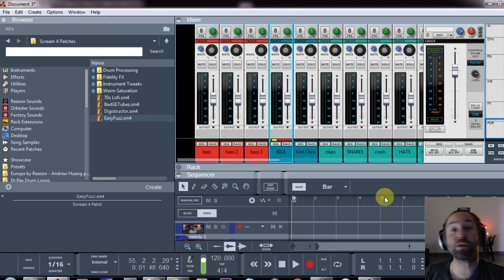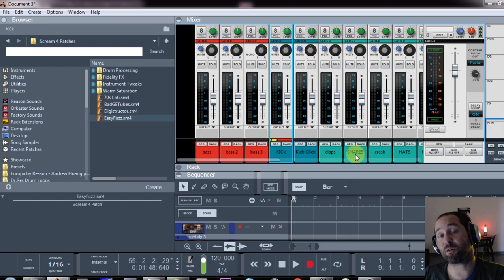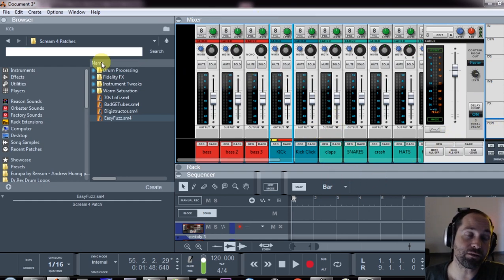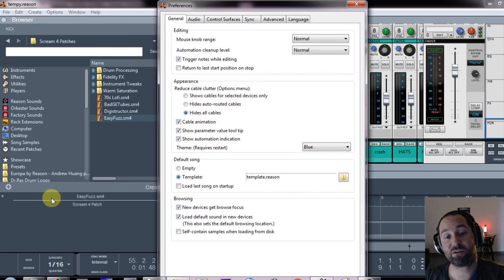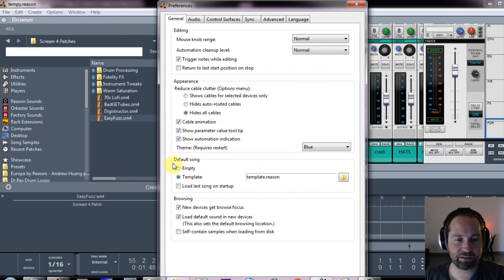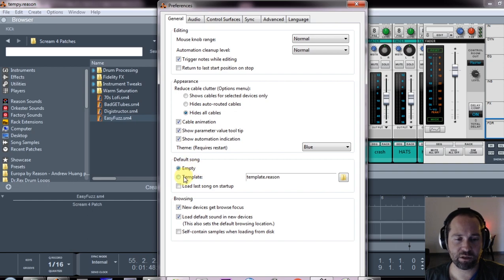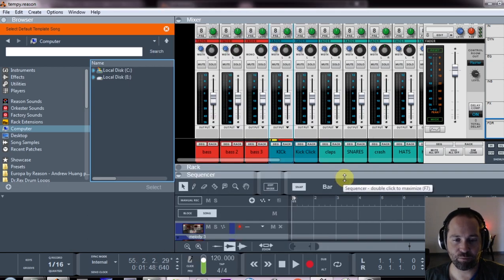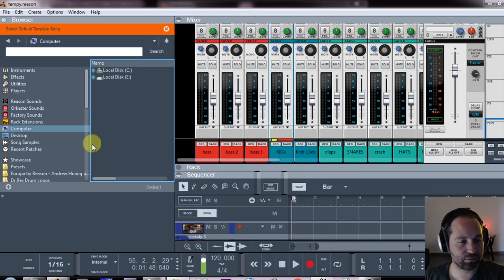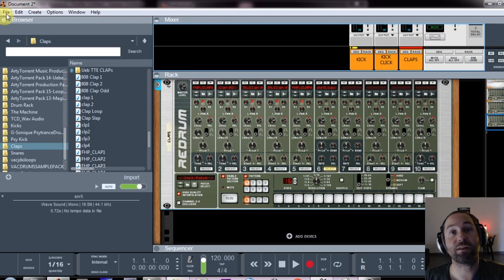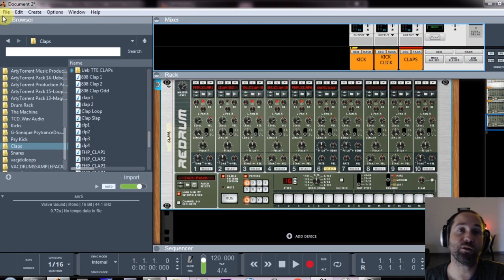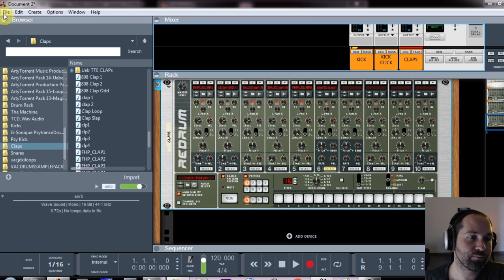Once you've set up your template the way that you like it, what you need to do is save it, then click on edit, preferences, and over here you'll see default song. Generally it will be on empty, so you need to click on templates and then browse for where you saved your template. So now that your template is saved and you click new, your template should load.